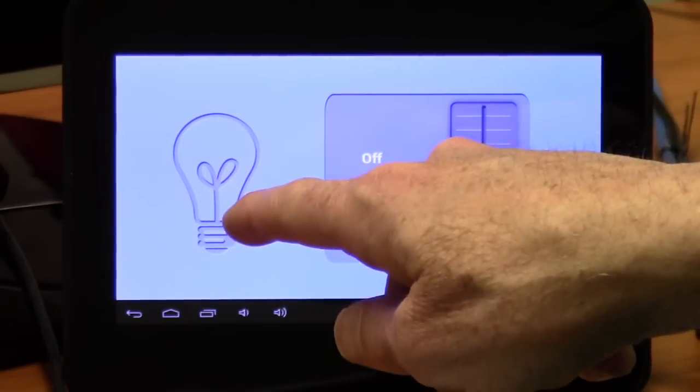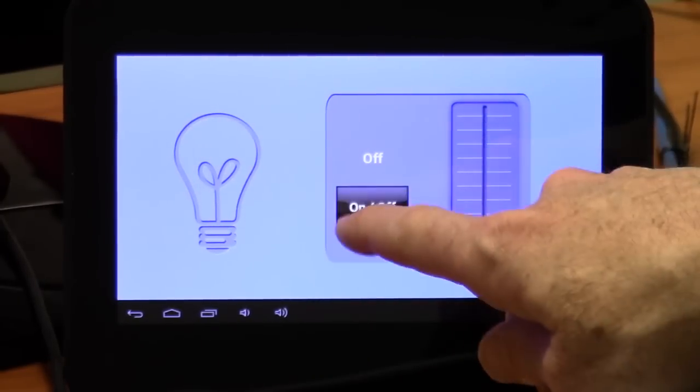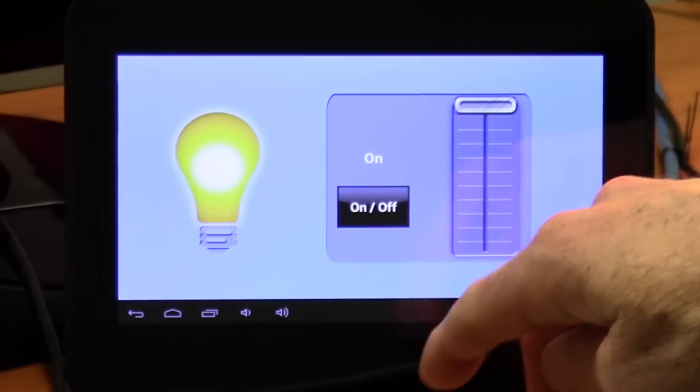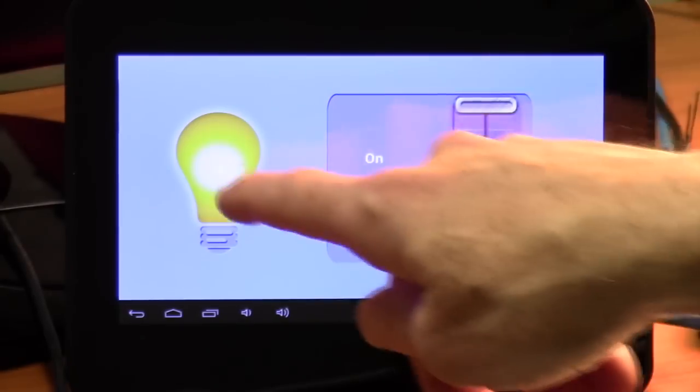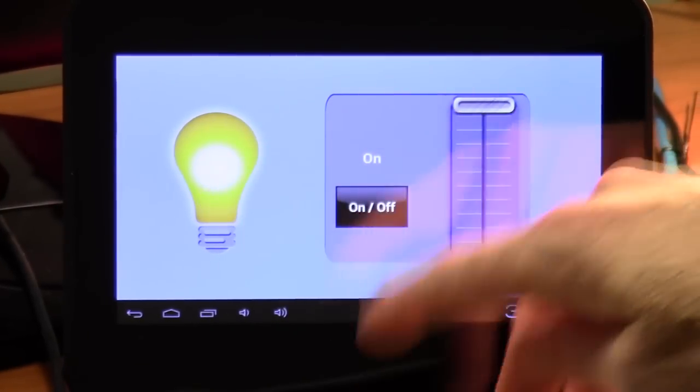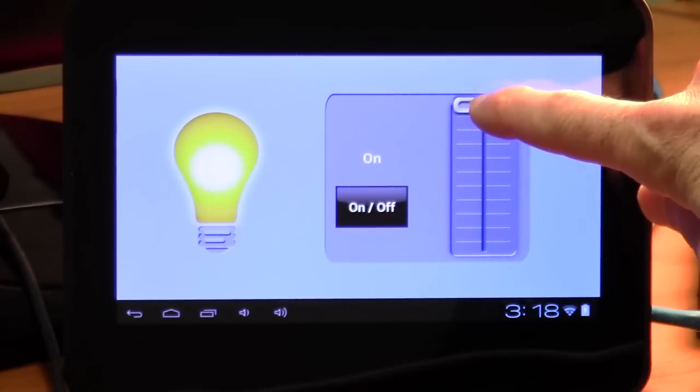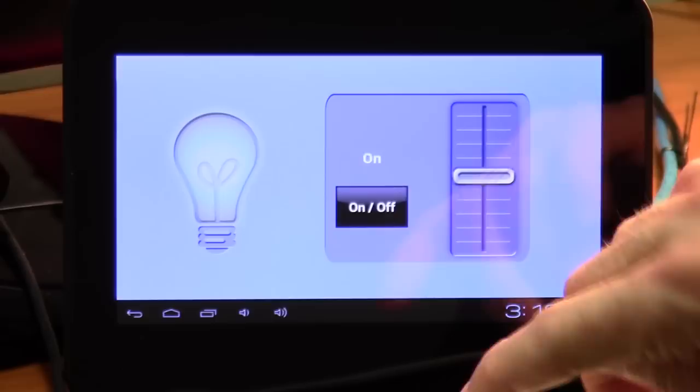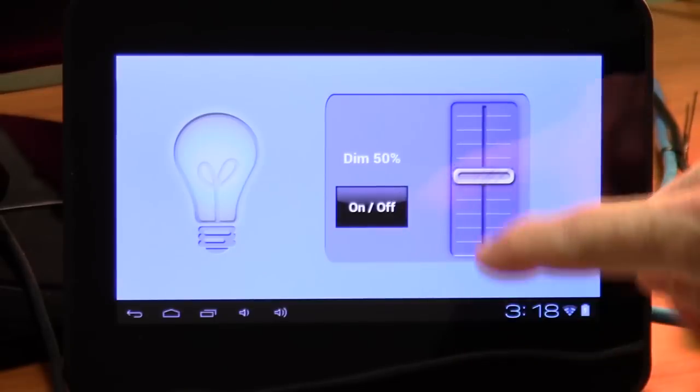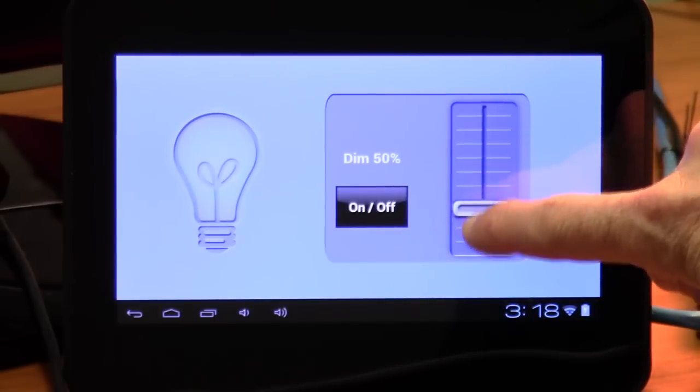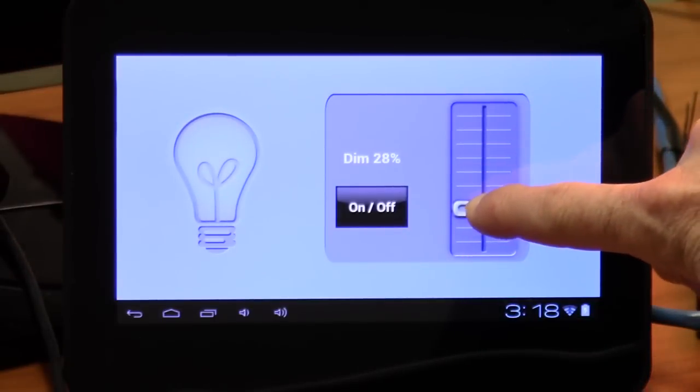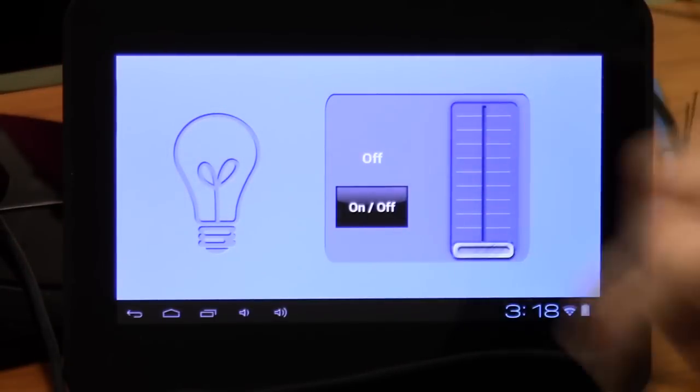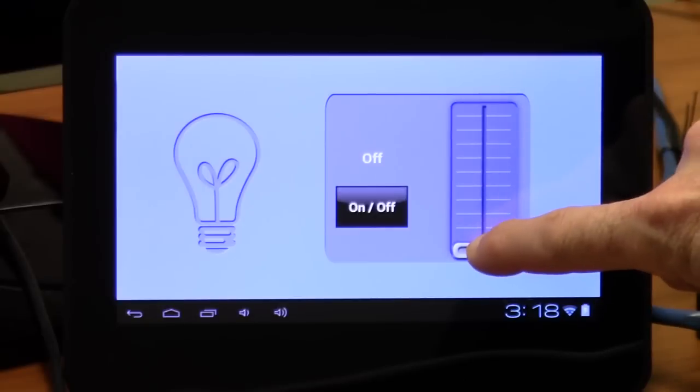OK, so here's our project fully deployed now. We've got our light bulb on it. When I turn it on, notice our bulb glows brightly. And as I slide the slider down, the glowing dims and dims and dims. So it's doing exactly what it's supposed to be doing. Pretty cool, huh?